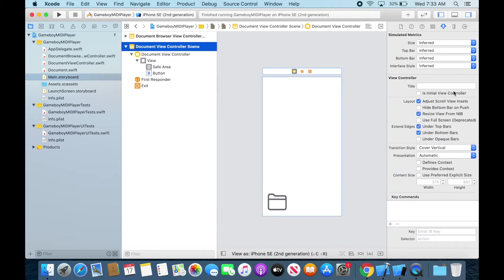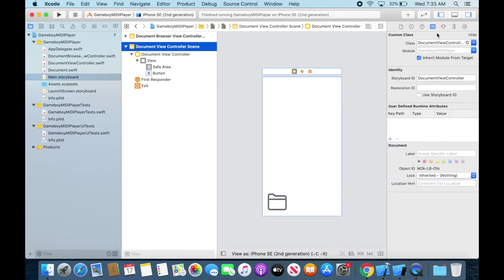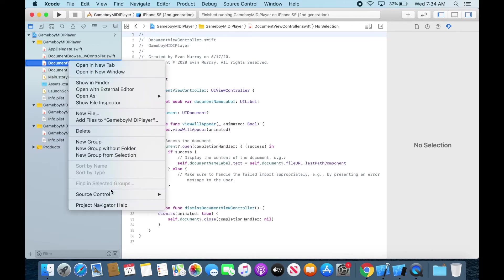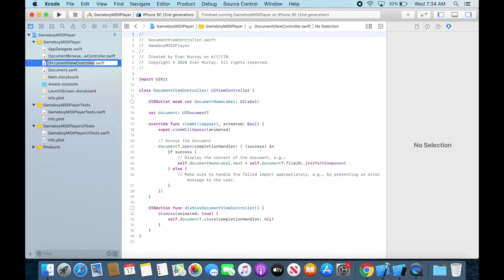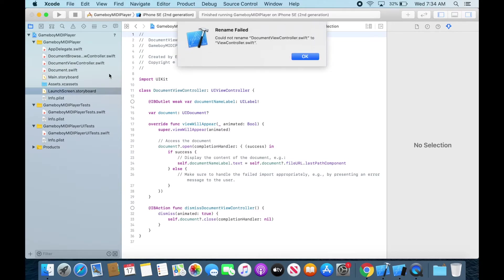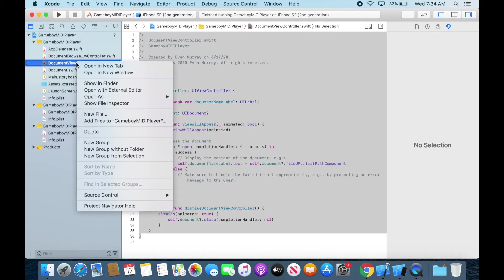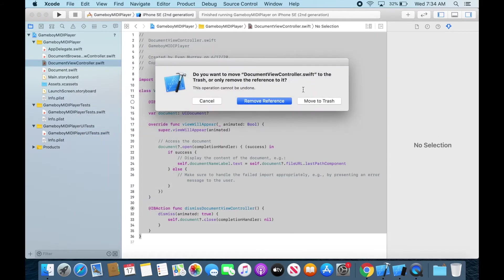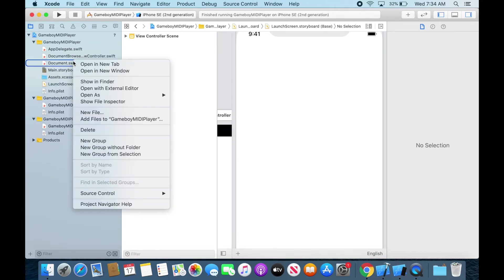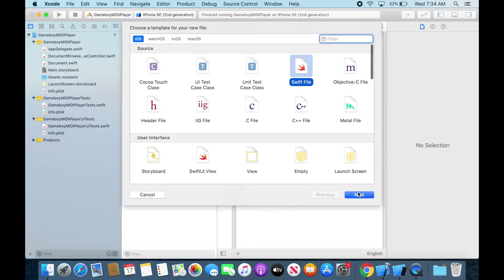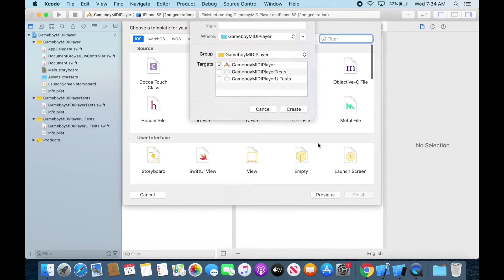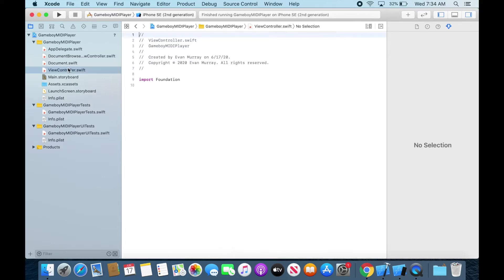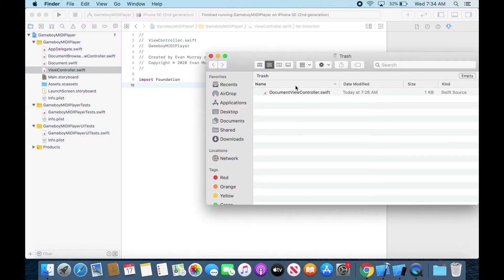All right so we got our document view controller. Now I'm gonna go to its name and I'm actually gonna change that ID which is gonna matter. Name it view controller and I'm gonna change the class name the view controller as well. But that means we have to create a view controller class so we can try and rename this file but it's not going to let us rename it for some reason. Don't know why. So to save it save some time I'm just gonna delete this thing move it to the trash and then I'm gonna create a new file which is gonna be our new view controller file.